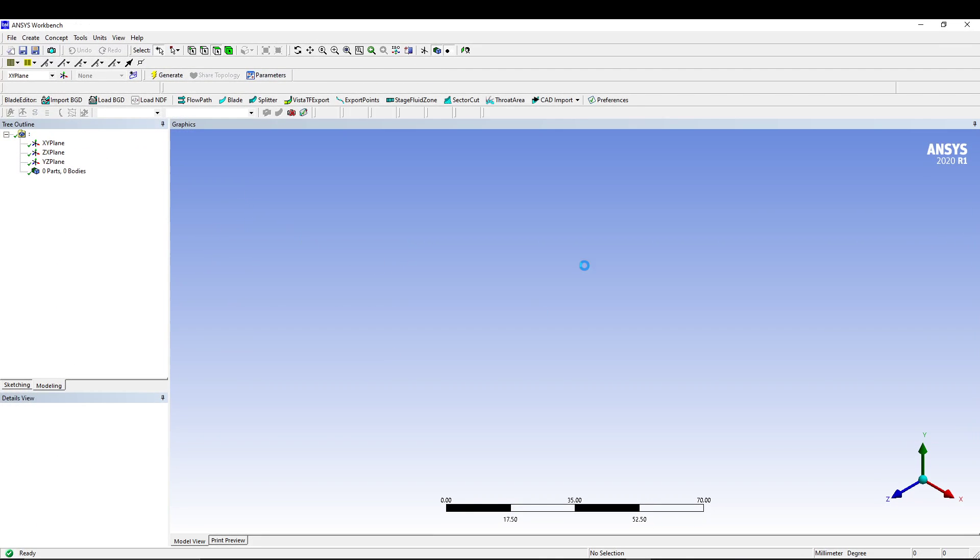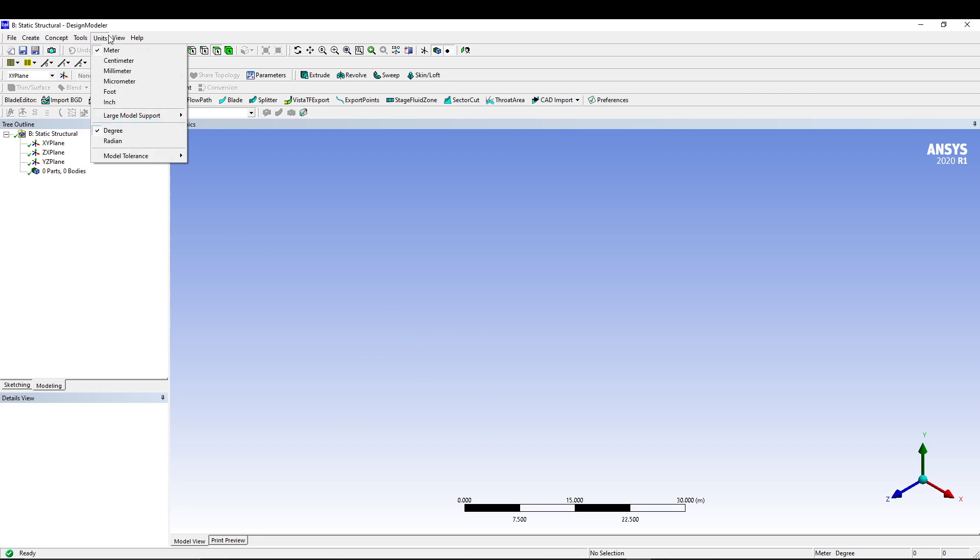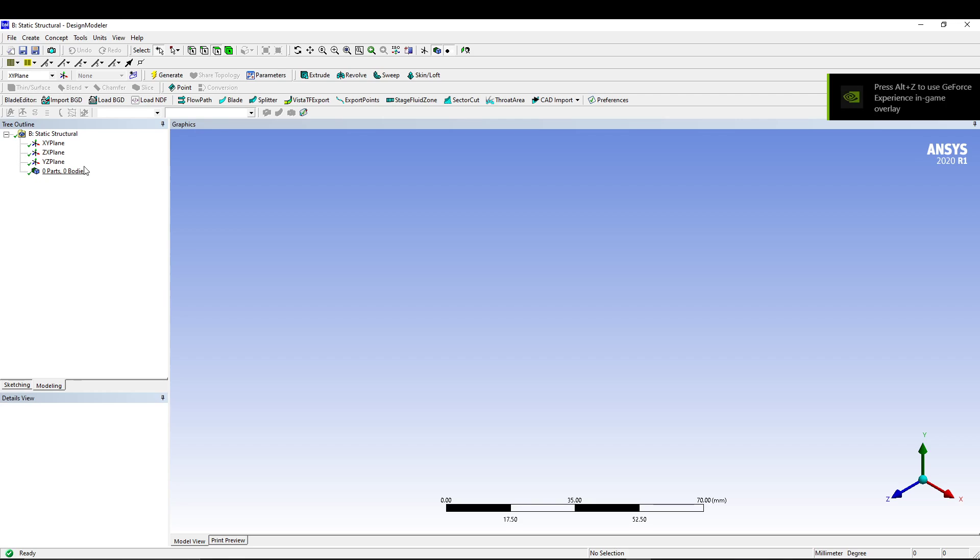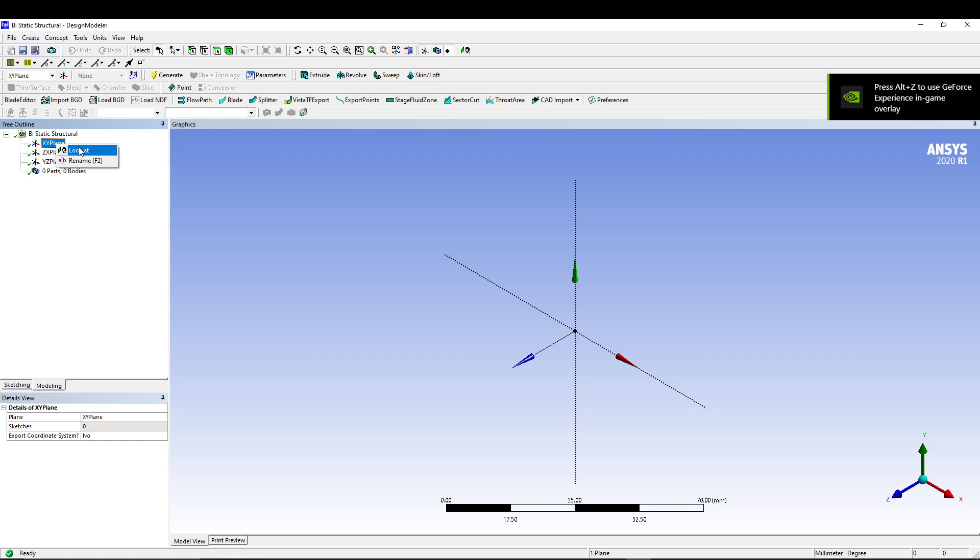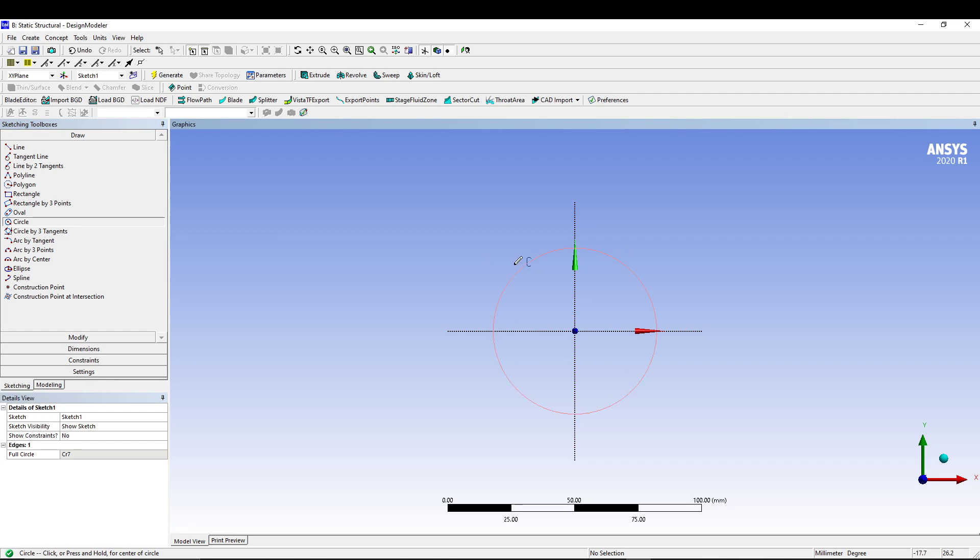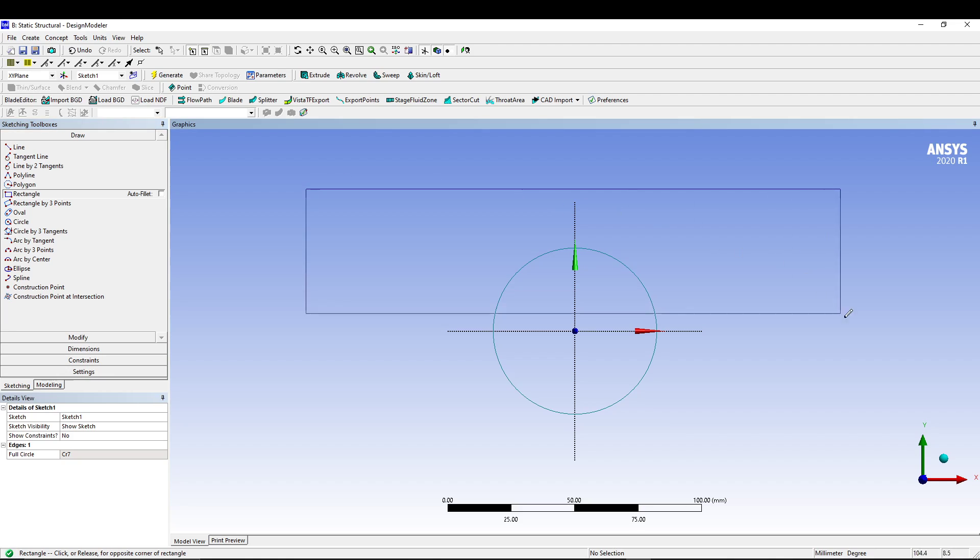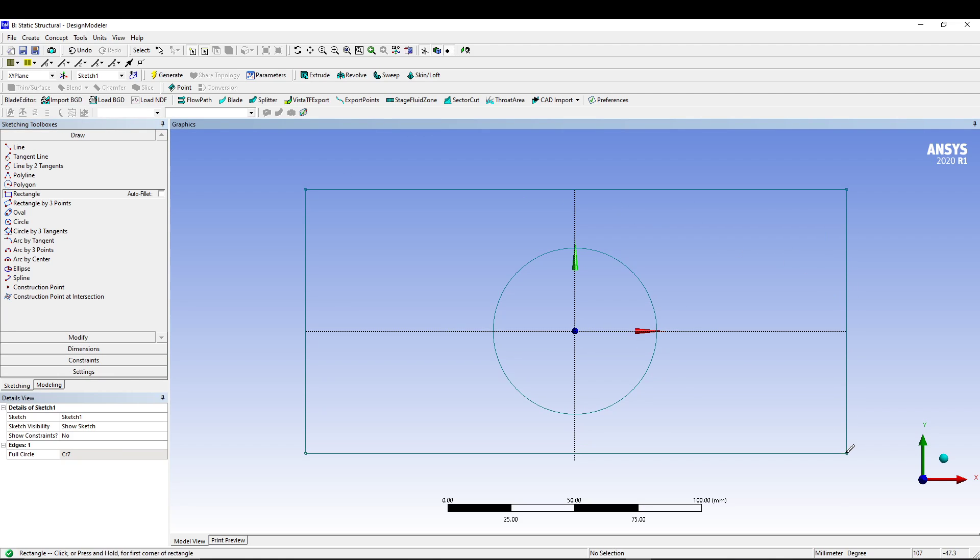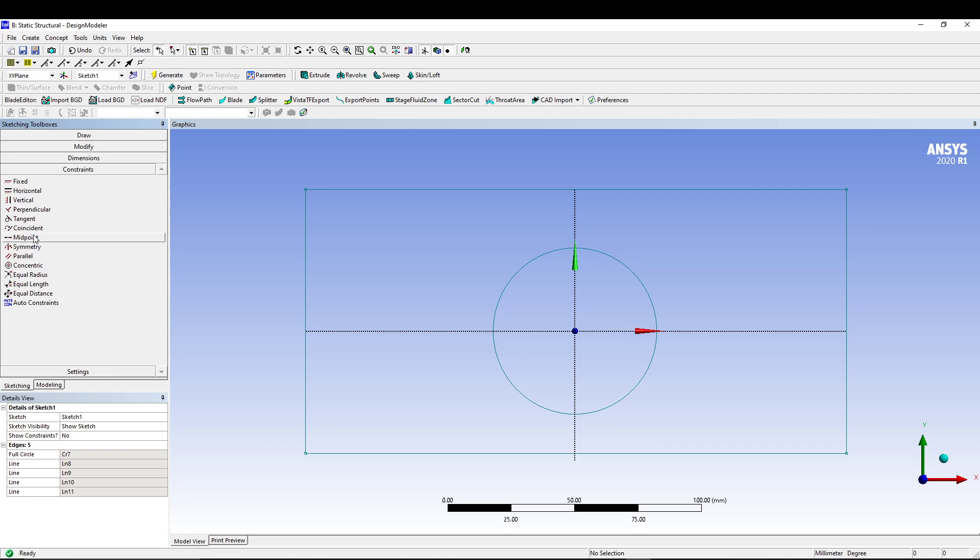The first thing that we will do in design modeler is set the units to millimeter. We will sketch in XY plane, so right click, look at, go to sketching, start with the circle from the center and then rectangle like this.